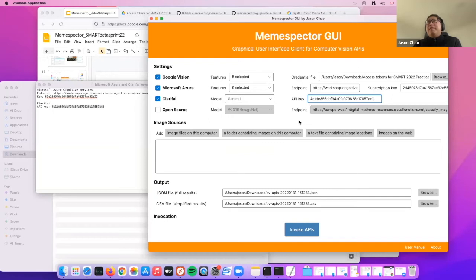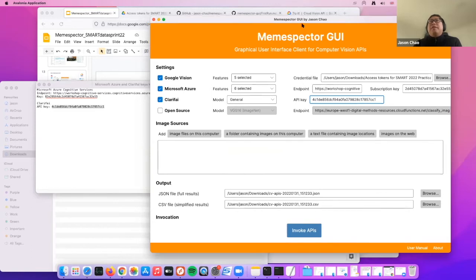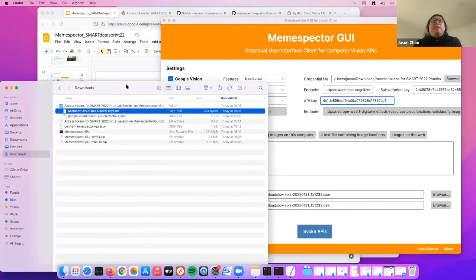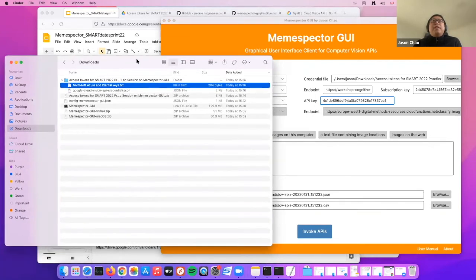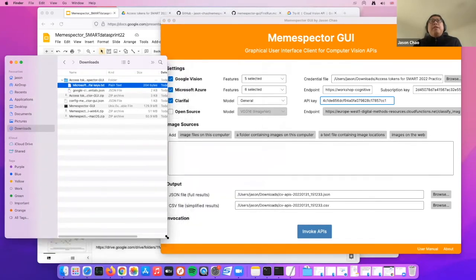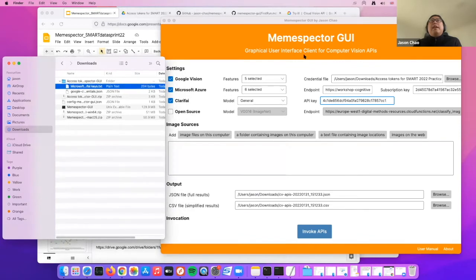For Clarify, you can only choose one model at a time — this is how its API works. For now, just choose 'General' and copy the Clarify key from the text file, then paste it to the API key field.